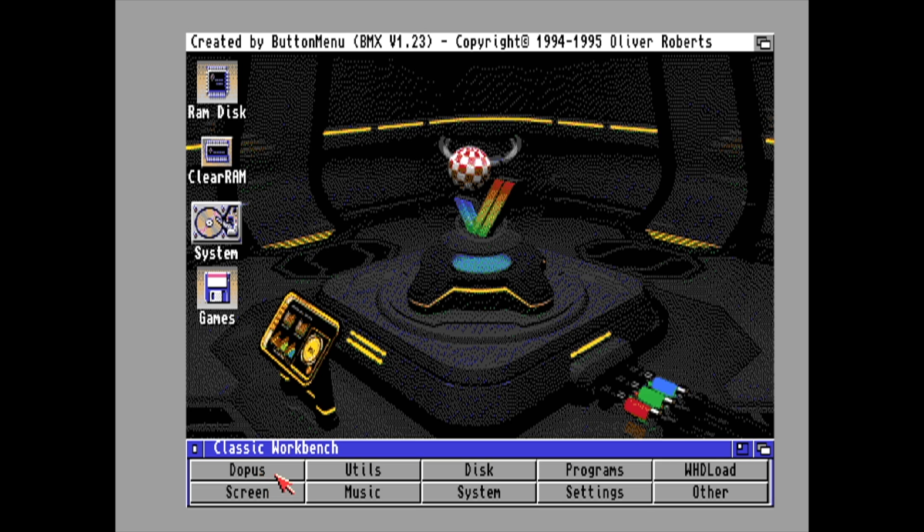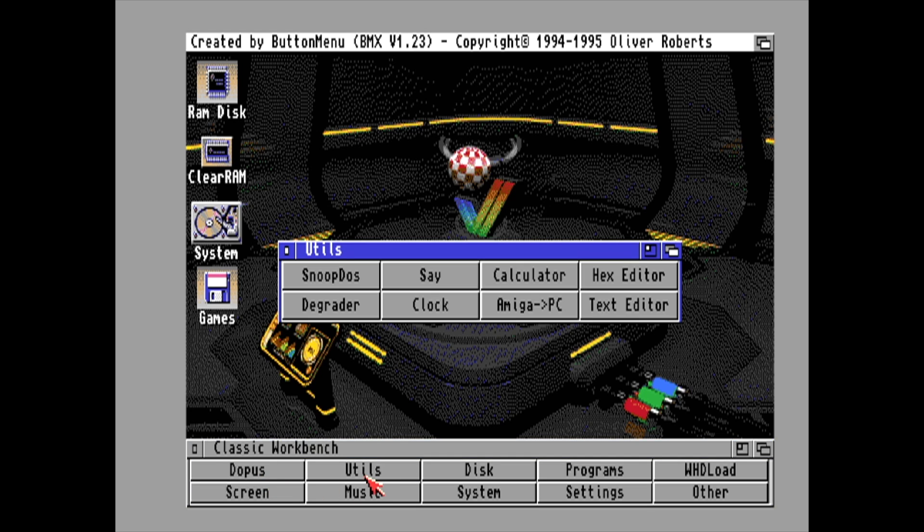So here we are. This is Classic Workbench 3.1 running on the DE10 Nano with the Minimig core. It works really well.